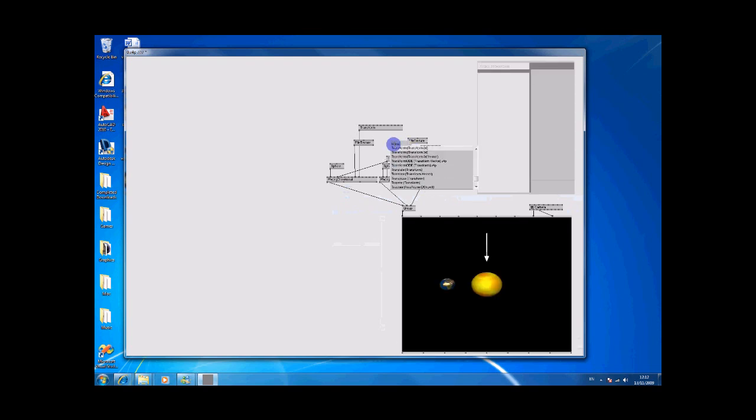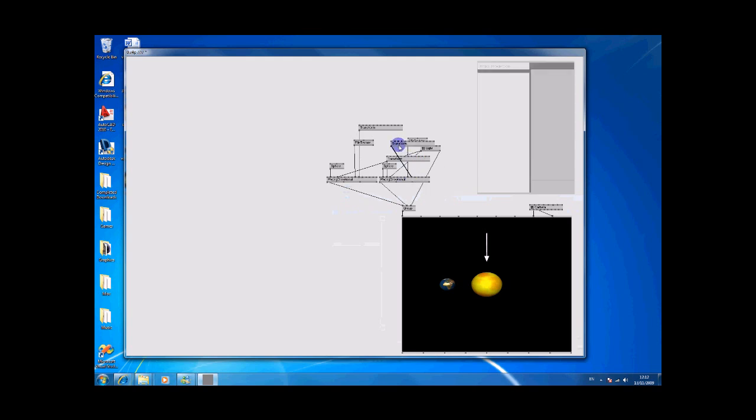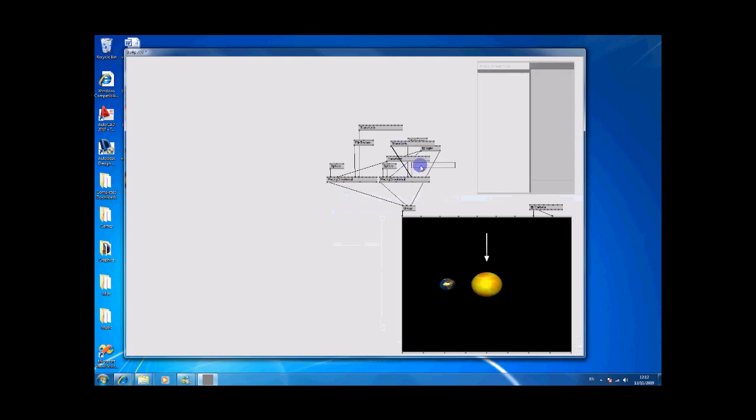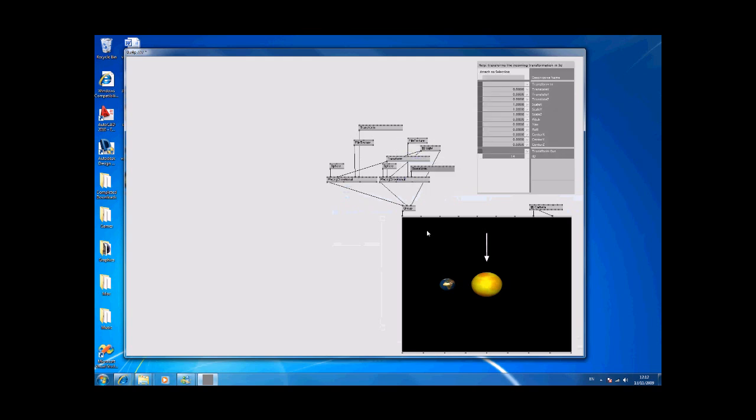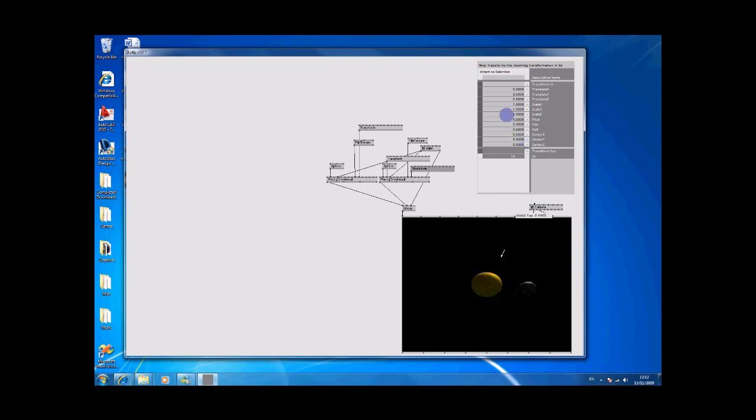We can also do the transform. It gets a bit crowded now, although that seems to work. Scale that down.